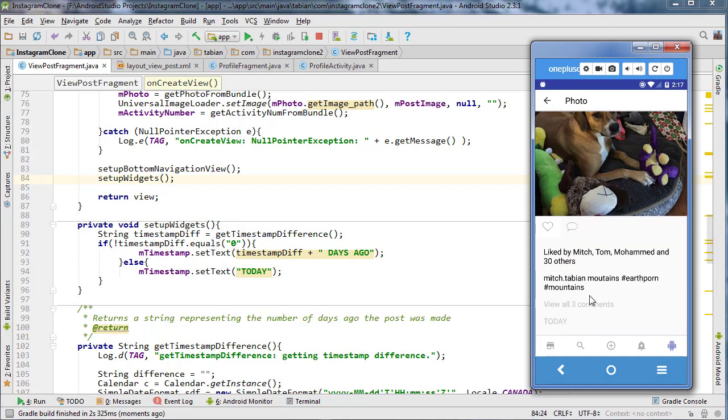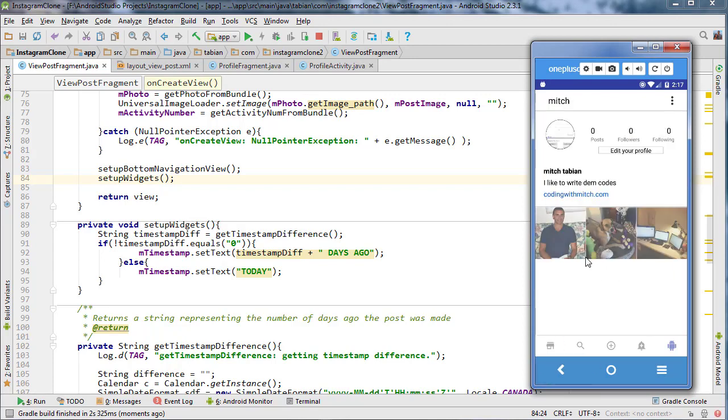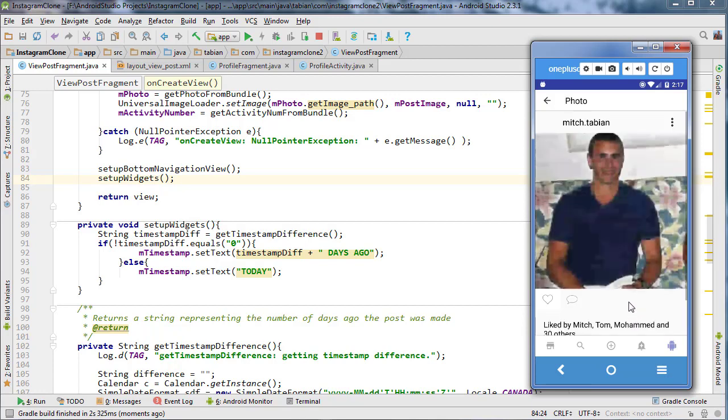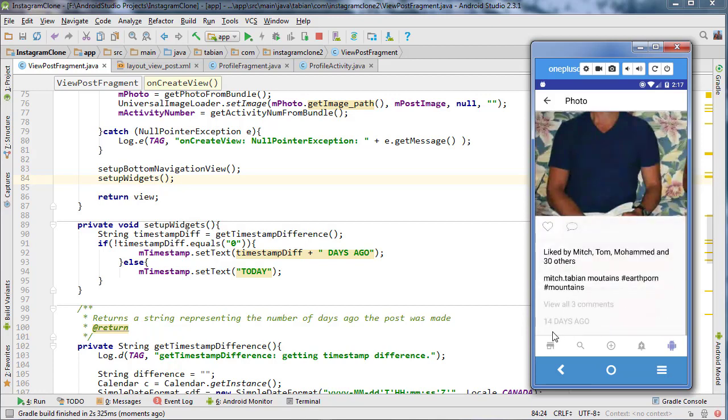So it's because it was posted less than 24 hours ago. So it says today and then with the rule of this one, that one says 14 days ago, which is, I think is correct.